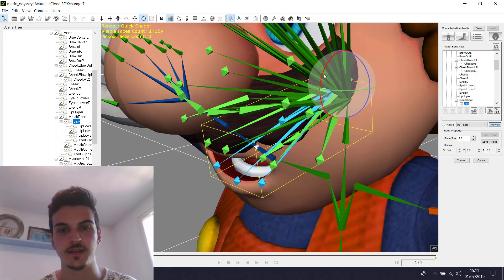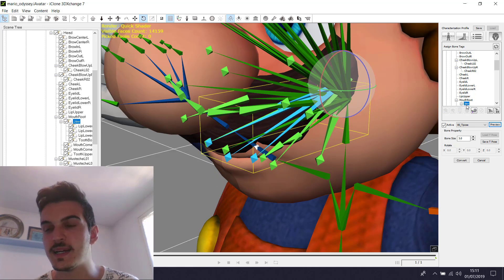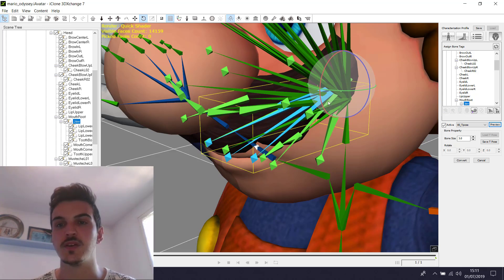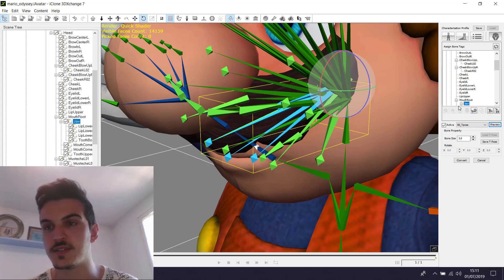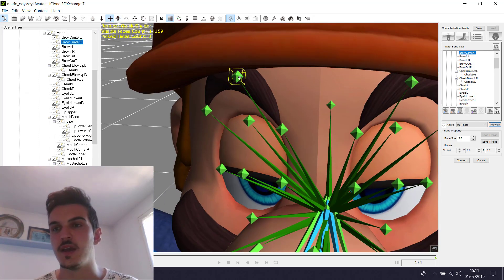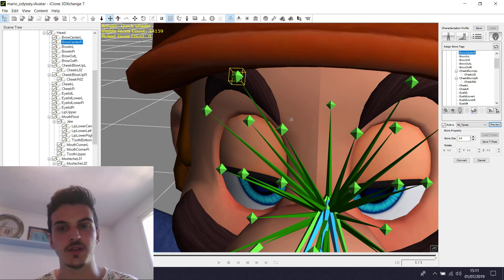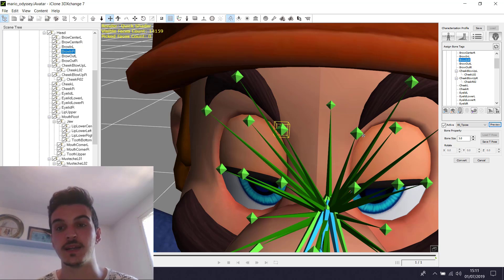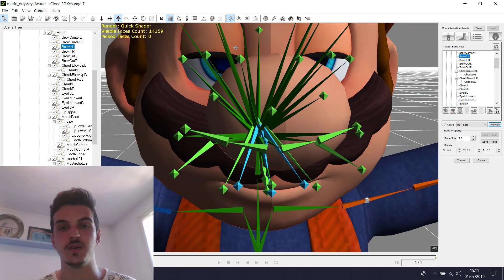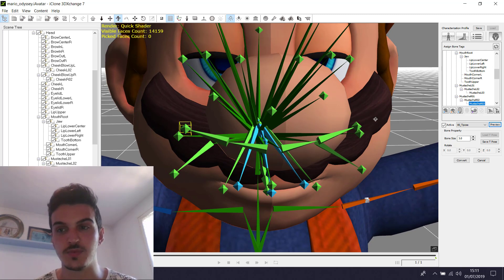We click to the jaw and we click to this panel. Now I do the rigging already so it's already mapped. We click to jaw and we click to eyebrow, and we click to extended bone. We click here and we click extended bone. We click here and we click extended bone. For the moustache we do the same — we click to the moustache and we click to extended bone.